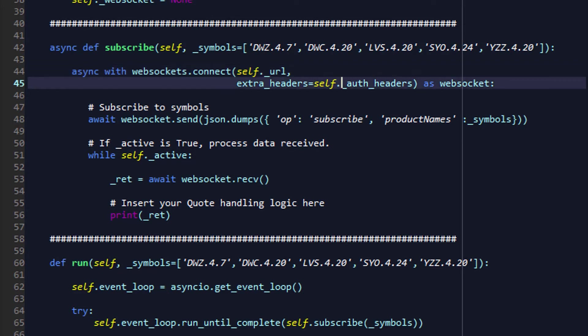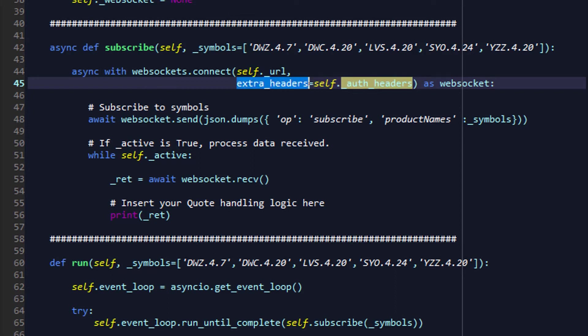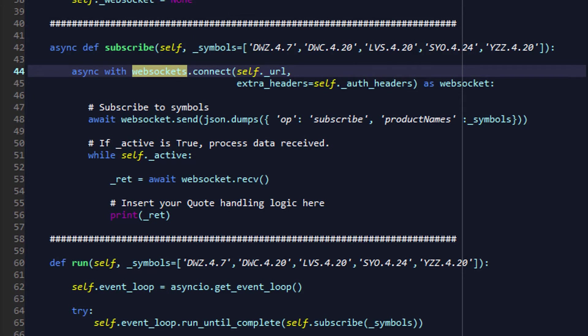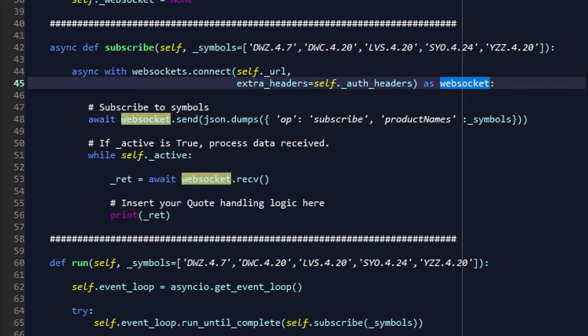we'll again do async with websockets.connect to the URL that we specified earlier. And in the extra_headers section, we will take the _auth_headers, and these auth headers, as you remember from our very first few tutorials on the DWX_API parent class, these contain our authentication headers, the authorization bearer followed by the access token. We simply copy these over into extra_headers for making the websockets.connect call.